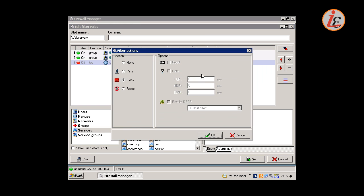In this case we will not only allow access, but we will also apply a denial of service protection, by limiting the number of connections per second allowed to the server.